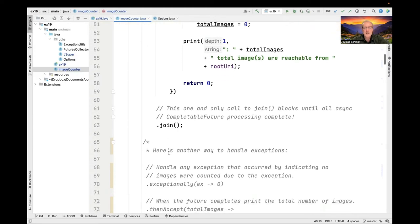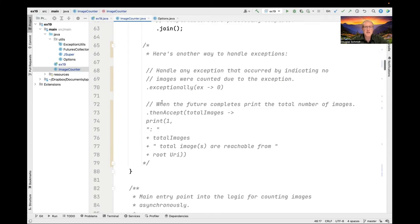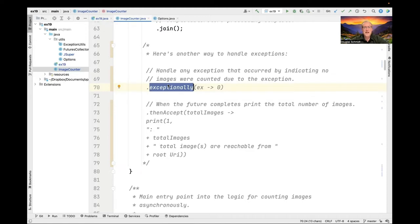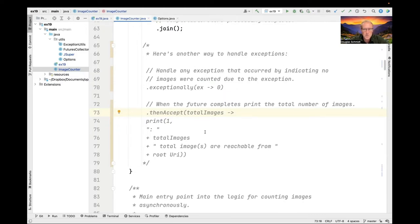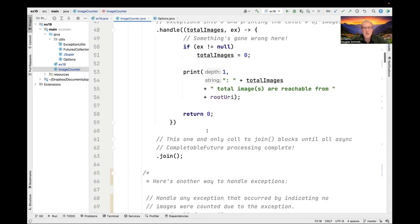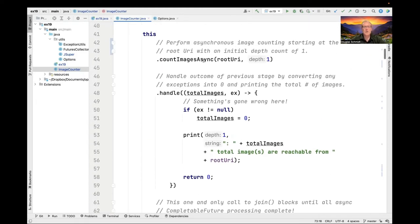By the way, here's another way to handle exceptions. We don't have to use the handle completion stage method, but instead we could use the exceptionally exception handling completion stage method and convert the exception to a zero. And then we could use the then accept completion stage method to print the results. It's just another way to do things. I don't really have a particular preference either way. They both get you what you need, which is to handle exceptions or the normal processing in a consistent and sensible manner. You'll see we have other places in the code that'll print what exceptions occur if something goes wrong.